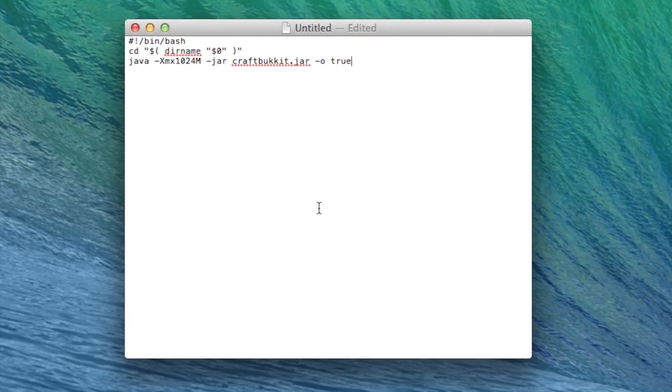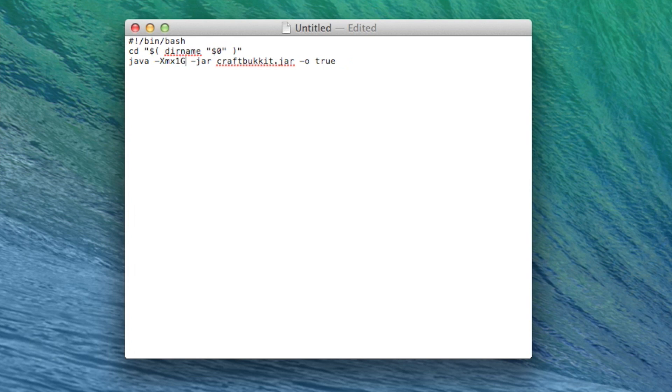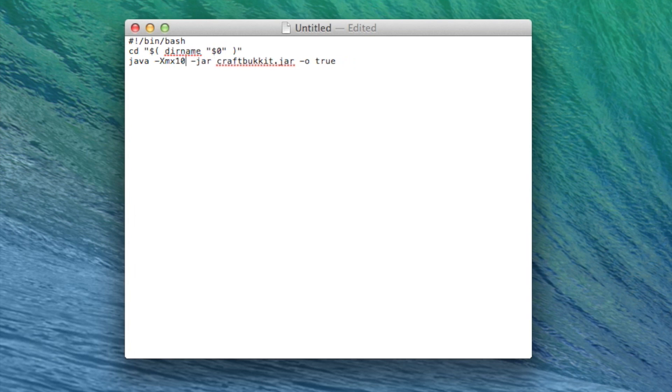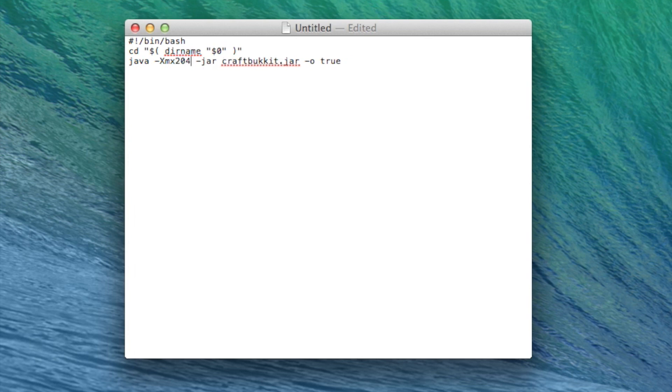This number dictates how much of your computer's memory the server is allowed to use. Right now, it's set at 1024MB or about 1GB. If it's just going to be you or you and a few friends playing on the server, leaving it at 1GB is just fine. If you're planning to have over 20 people on the server and have at least 4GB of memory installed on your computer, I recommend increasing this number to 2GB or 2048MB.